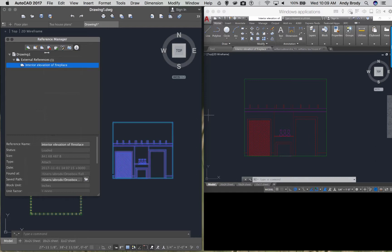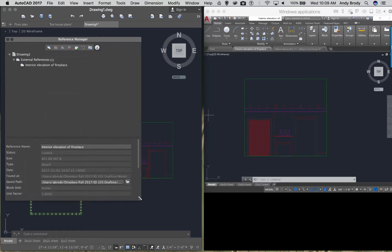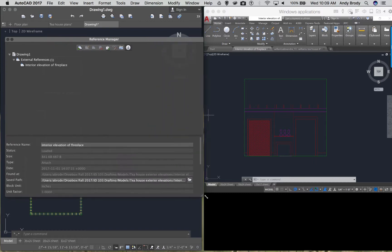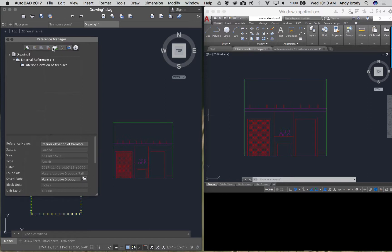In my reference manager, you can see it's listed under external references. In most projects when you're collaborating, you're going to have a list of several interior elevations that different people have drawn. You also might have structural plans and other things. If you need more information, or if you've forgotten where you've saved it, you can expand this menu and it will tell you exactly where it was found on your computer or on the network.